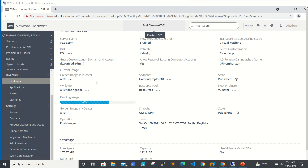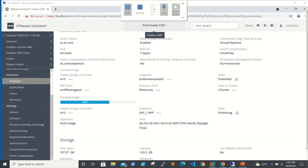It's at 65% now. Here you can see the current image and current snapshot. Once this is published, the current state of the snapshot should change to the new golden image with Chrome and NPP. Once this changes to the current state, when you provision a VDI, the new image will be provisioned. It's still taking some time, so we'll pause the video for now.